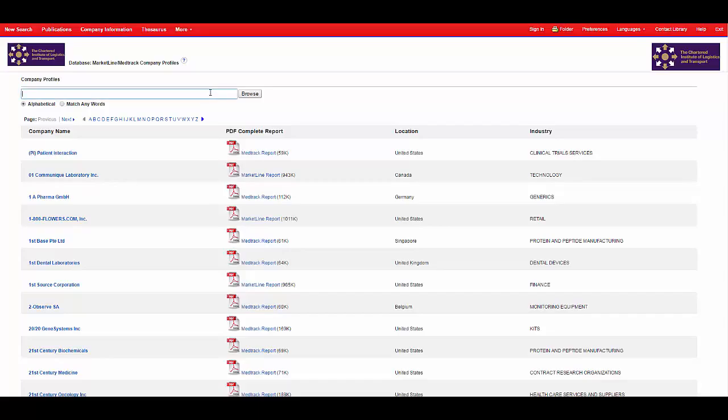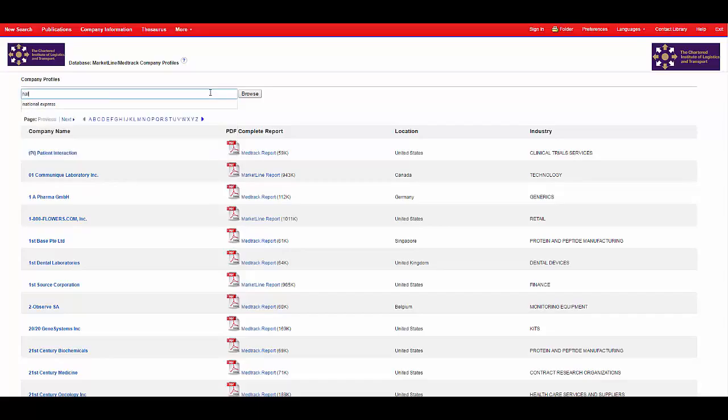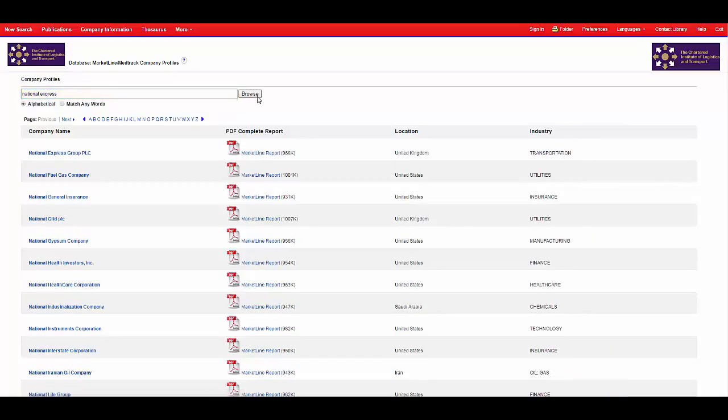To see if a company is available within this database type in their name in the search box. Then click browse. It's then just a case of clicking on the relevant PDF link.